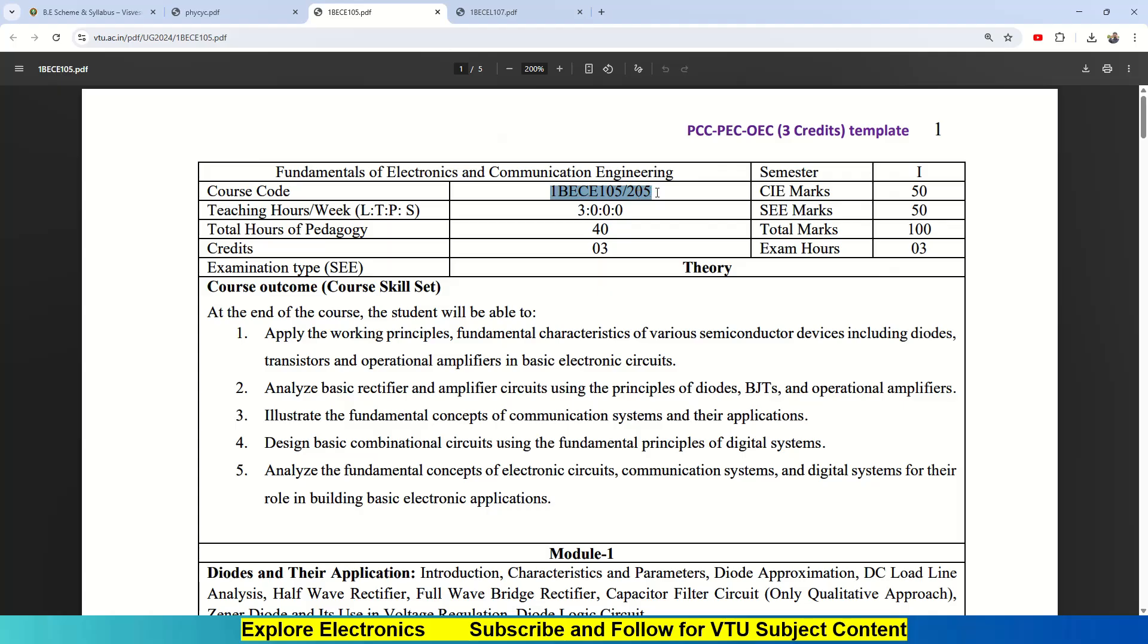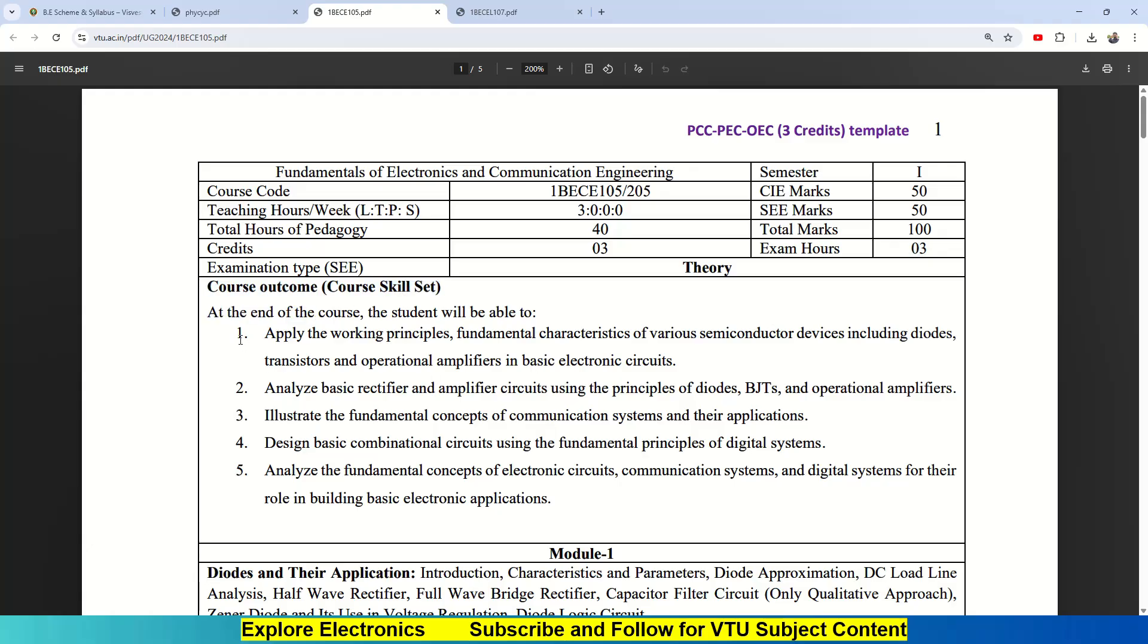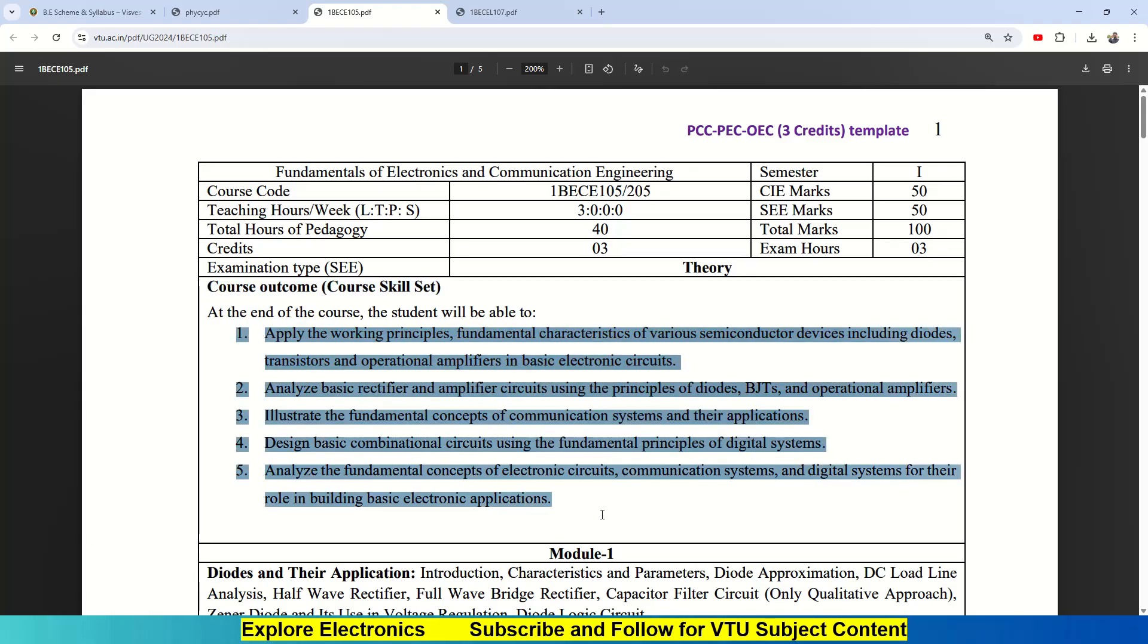Now if you look at the syllabus of Fundamentals of Electronics and Communication Engineering with code 1BECE105 bar 205, this is a three-credit course. You will be having 40 total hours of lecture sessions and 50 marks of CIE, 50 marks of SEE, totally 100 marks, and exam duration will be three hours.